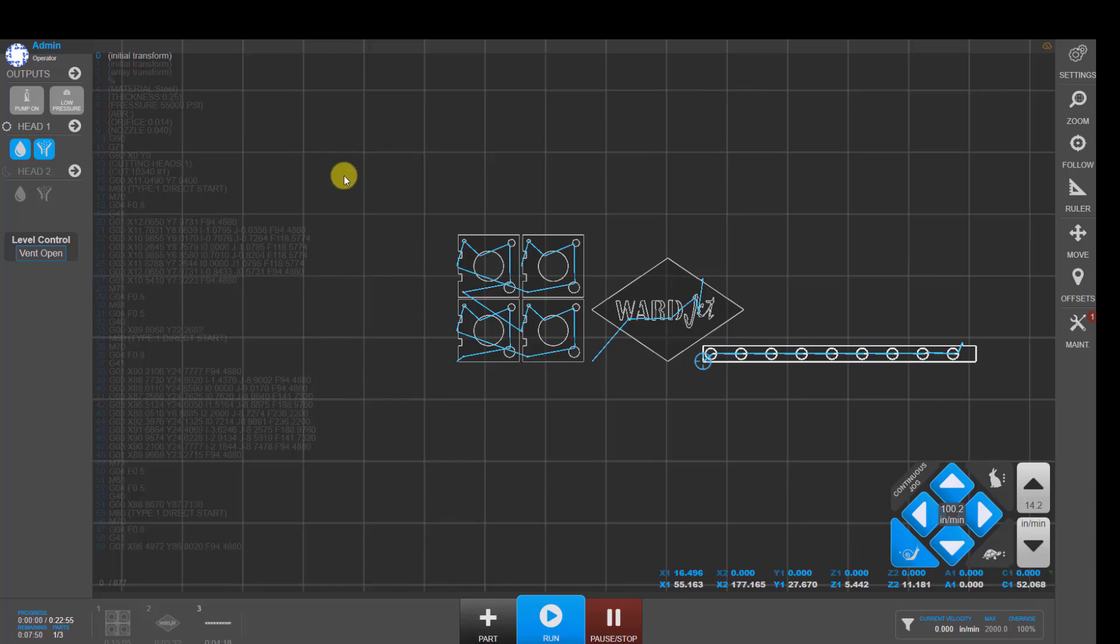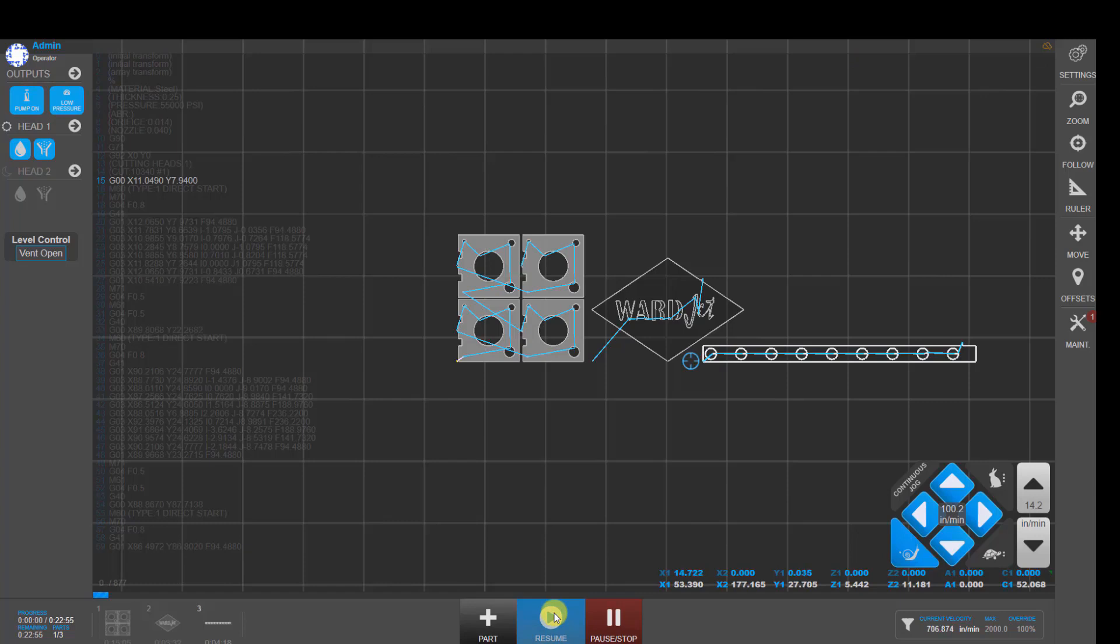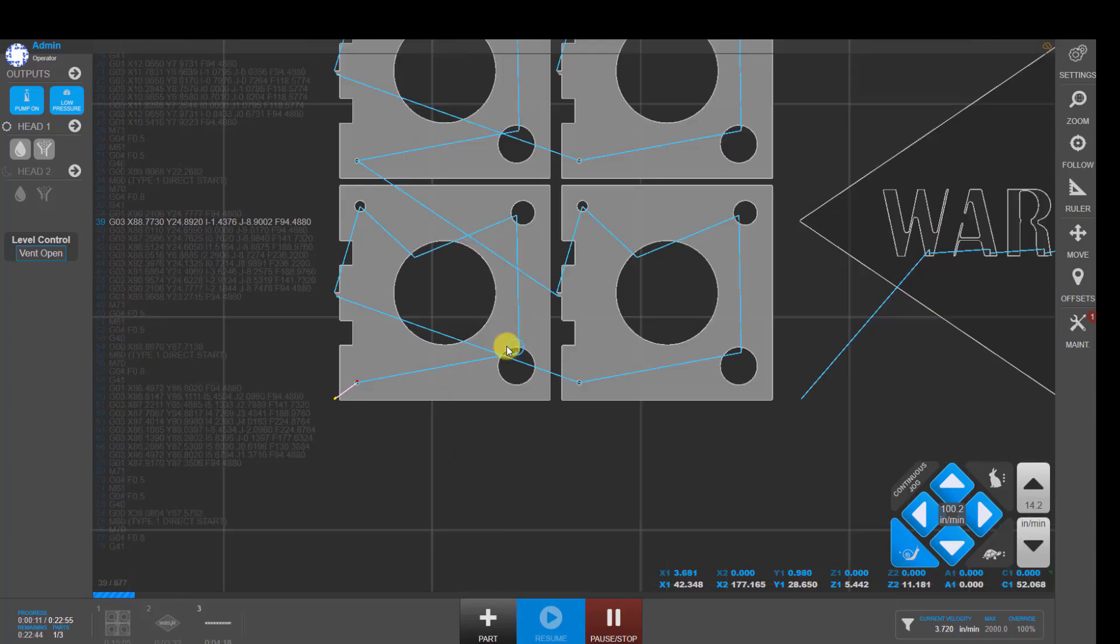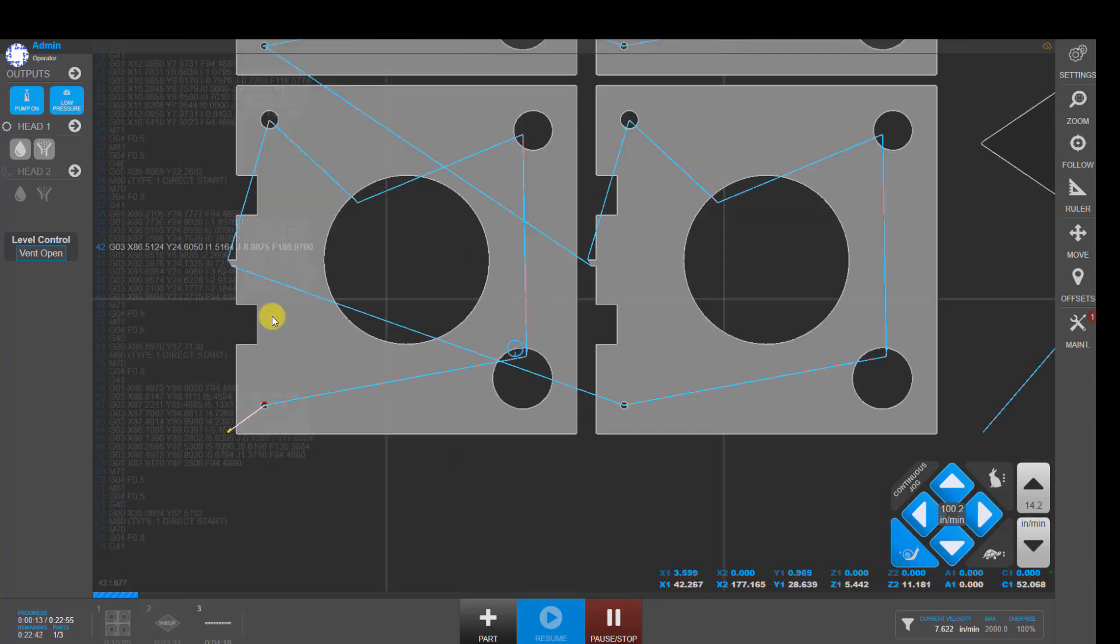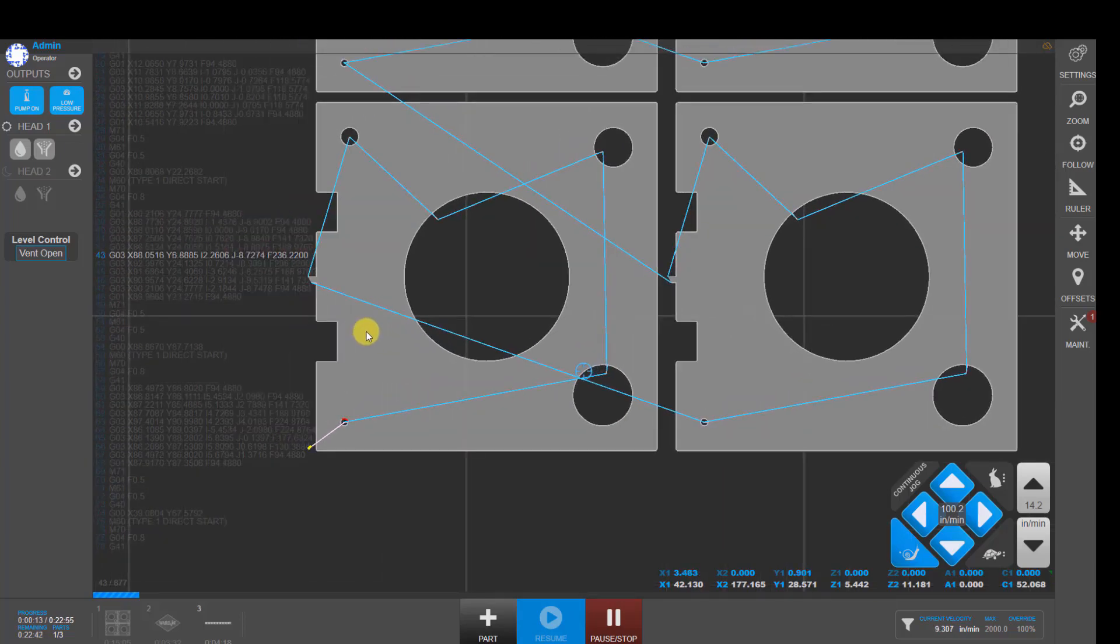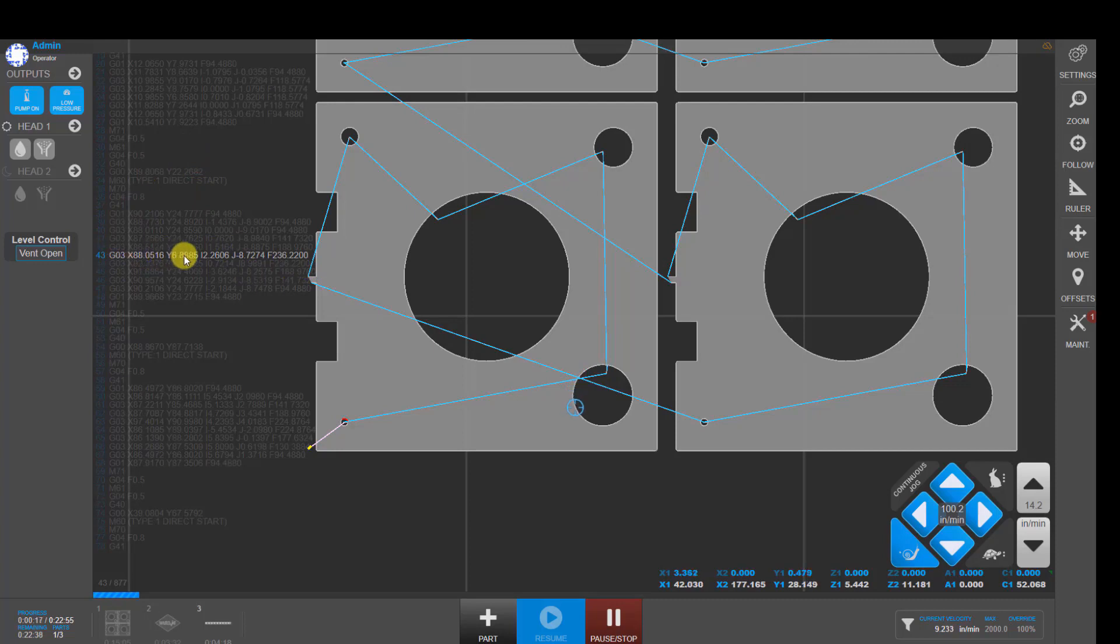When you're ready to start cutting, down here at the bottom, you can click on the run button. And if you want, you can have the CNC file shown here in the background. And crosshair shows us where we are on the part.